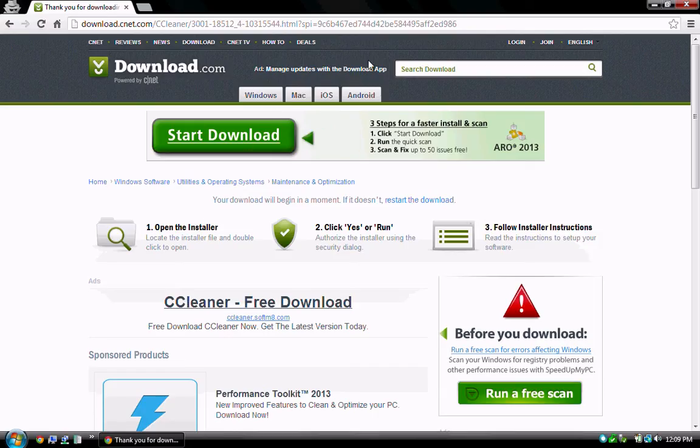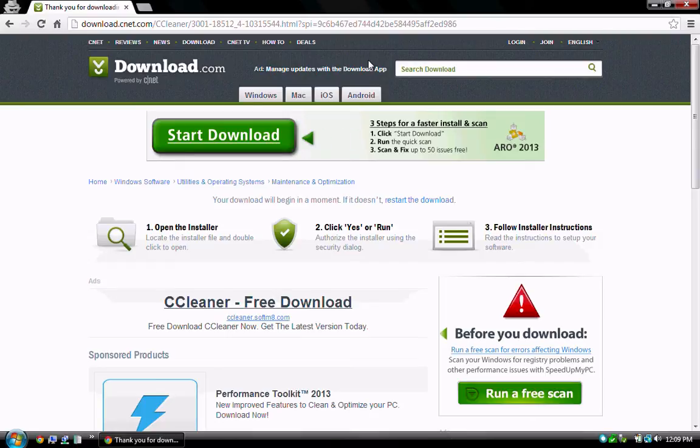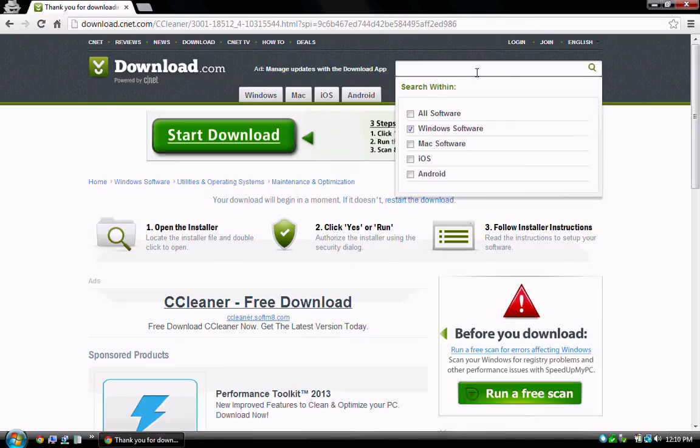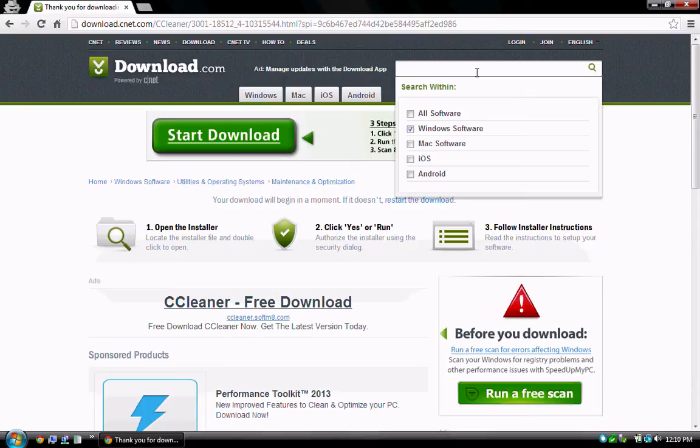With this demonstration, there weren't any third-party software offers, but you may encounter this when installing CCleaner or other software. During any installation, carefully look for offers to install toolbars or scanning programs, and make sure to opt out or uncheck any such offers.